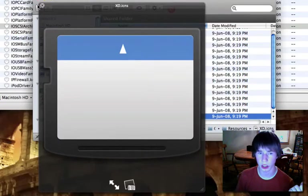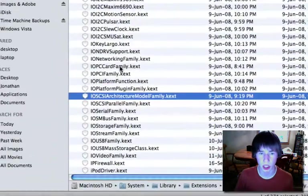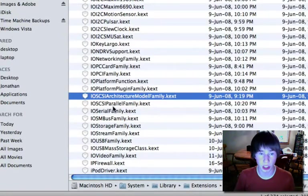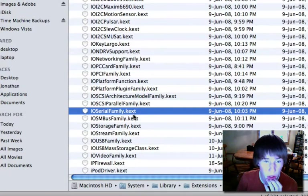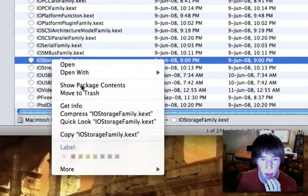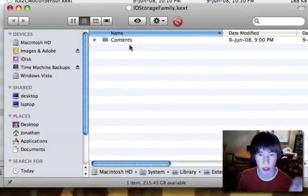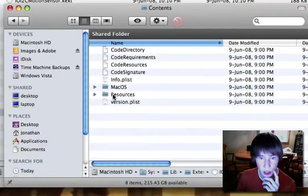So then you can close back out of that, get out of resources here, you go back to your extensions one, and you can go through all these. You've got your serial, you've got IO storage family. I haven't viewed that one yet, let's go there, see what's in there.